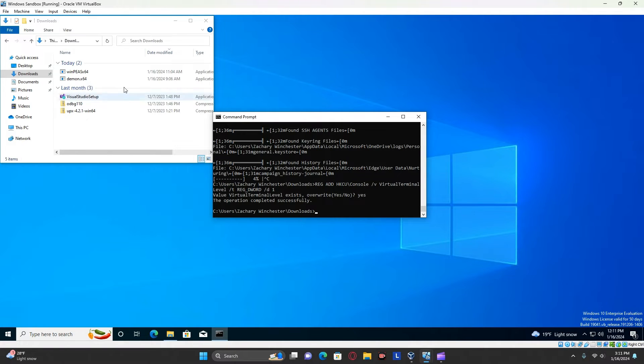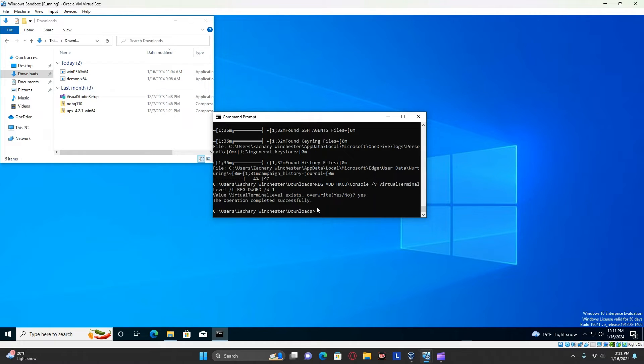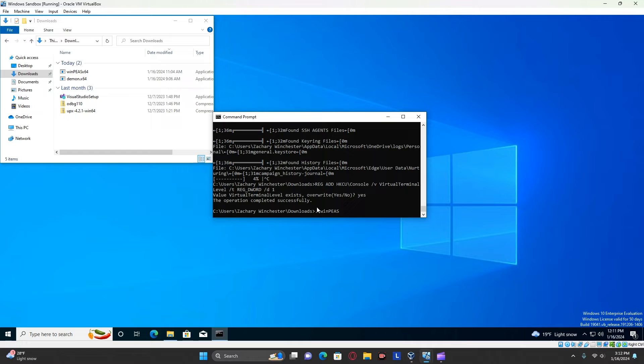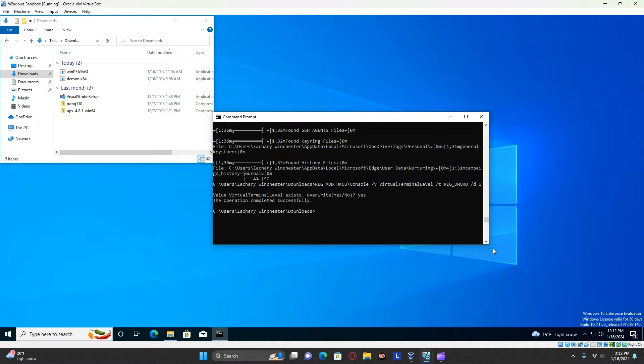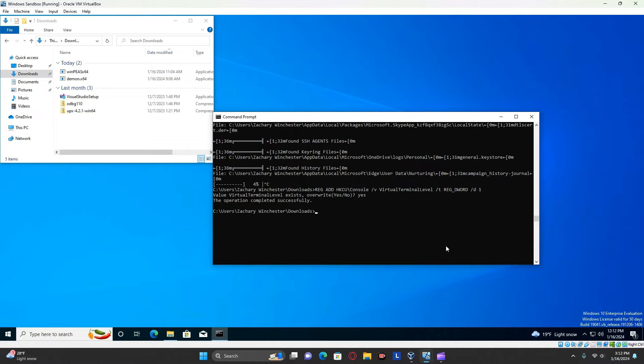You can just run it by going to the command prompt and just typing in ./WinPEASX64, and it'll run. But it will run it without colors. So in order to run it with colors, you're going to need to run the following command.